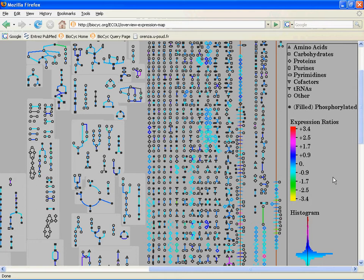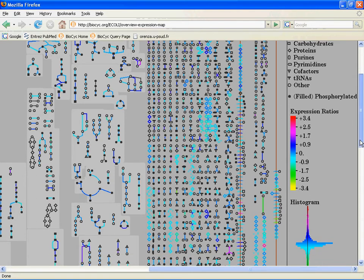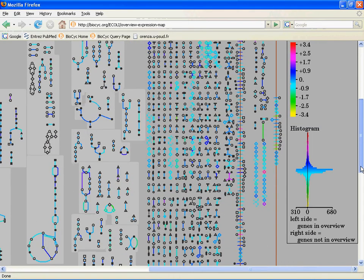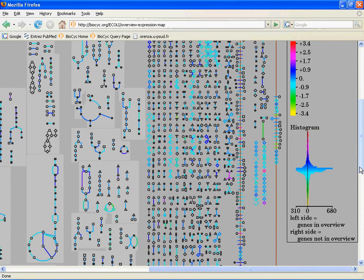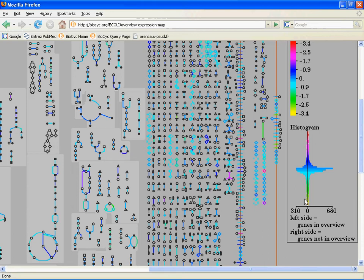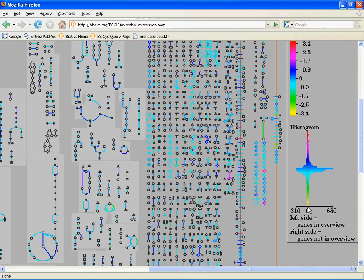In addition to that, we have this histogram down here that shows you your distribution of genes across the different expression levels. And things on the left side of the histogram are things that appear in the metabolic overview. Things on the right side of the histogram are things that don't appear in the metabolic overview. Unsurprisingly, there are a lot more genes from our expression set that don't appear in the metabolic overview.